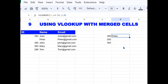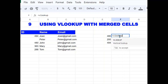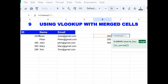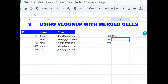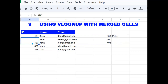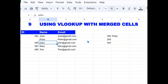Error number nine is about merge cells. If you have a VLOOKUP looking up a value in a range where some cells are merged — for example, ID 480 is a merged cell spanning two rows for both Peter and John — VLOOKUP will only return the first value and will not return John, who also has 480. Merge cells can be confusing and cause incorrect results in the VLOOKUP function.